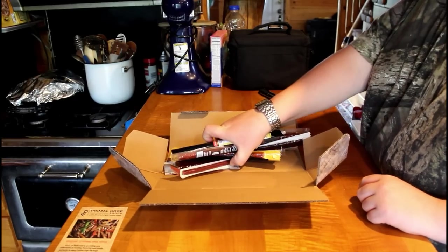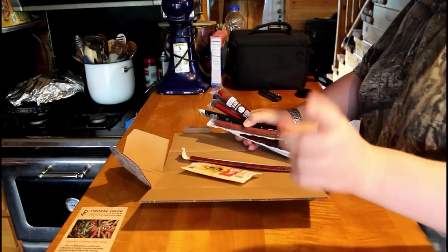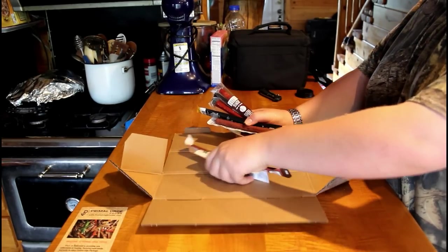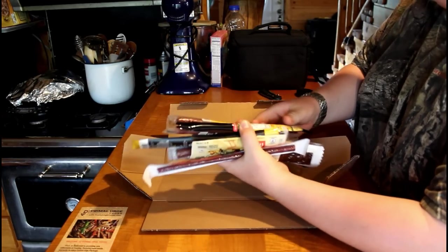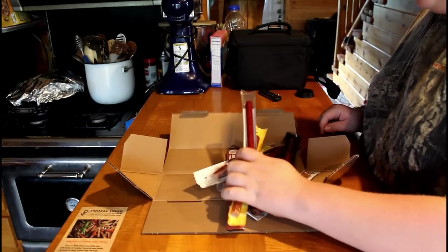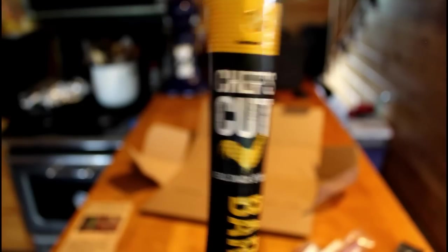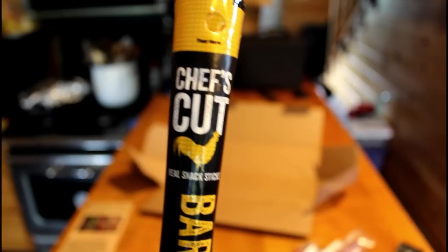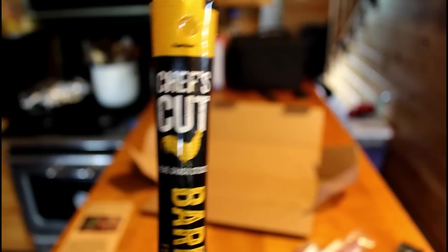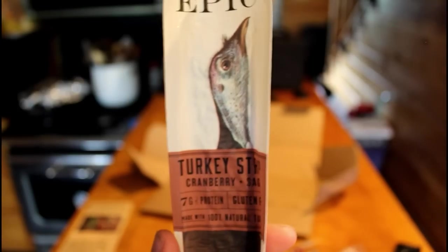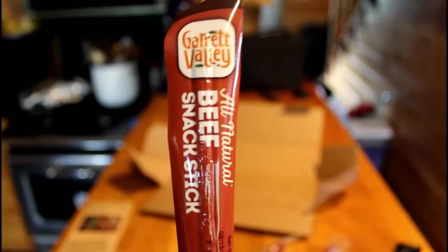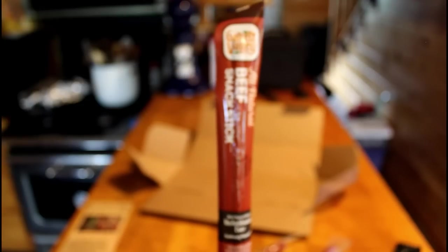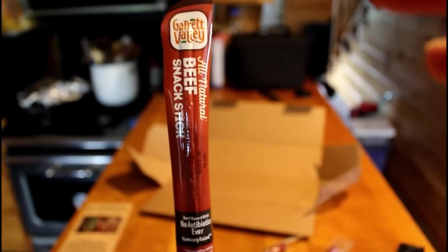As you can see, we got quite a bit of jerky here today. I've got myself to quit saying beef jerky, so that's good. But we got a whole handful of jerky. Let's show you them real quick on the camera. So we're going to go through these very fast. This is a very good brand. I've already had this before. It's delicious. Chef's Cut Barbecue Snack Stick. Epic, and it has a very cool design on it. Turkey Shrimp. This is the cranberry and sage. Garrett Valley All Natural Beef Snack Stick.